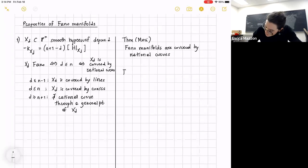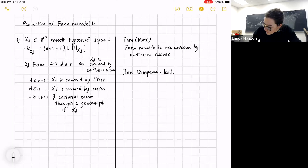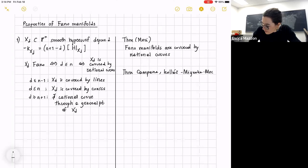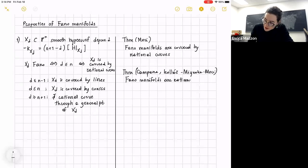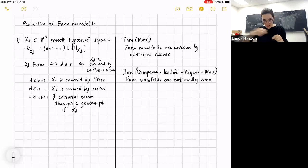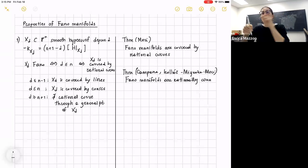This statement for smooth hypersurfaces of degree d is just one special case of a much bigger result due to Mori. Mori proved that indeed all Fano manifolds — not only those produced as hypersurfaces of degree d — are covered by rational curves. Later, Campana proved that Fano manifolds are even rationally connected: not only does every point have a rational curve through it, but any pair of general points can be connected by a rational curve.